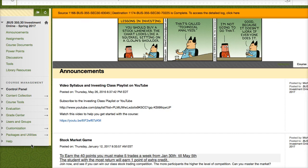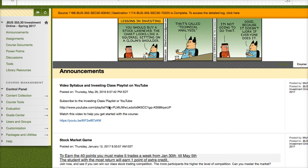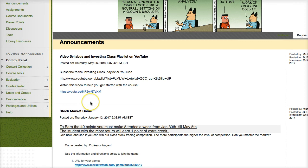Hi, this is Professor Nugent, and this is my overview video for Investments Online, BUS355. The first thing you should do is get acquainted with Blackboard and read over the announcements. My first announcement is about this video syllabus, which you're currently watching. All my videos are hosted by YouTube, so go over to YouTube, subscribe to my channel, and subscribe to the playlist for this course. This way you'll get all the lecture videos and spreadsheet help videos to help you complete this course in the most efficient and effective manner.